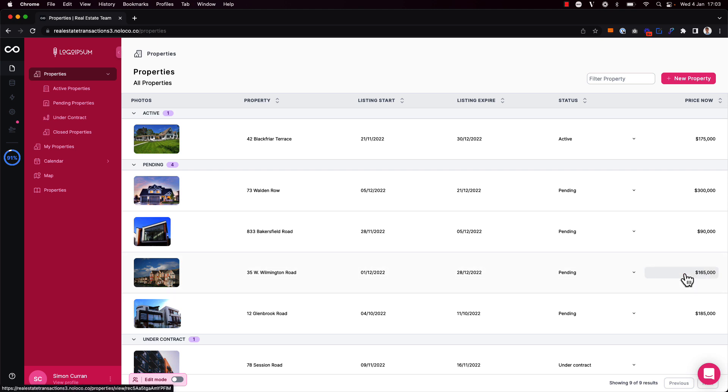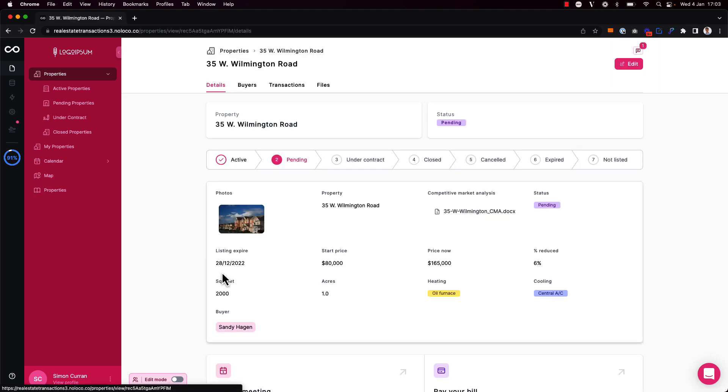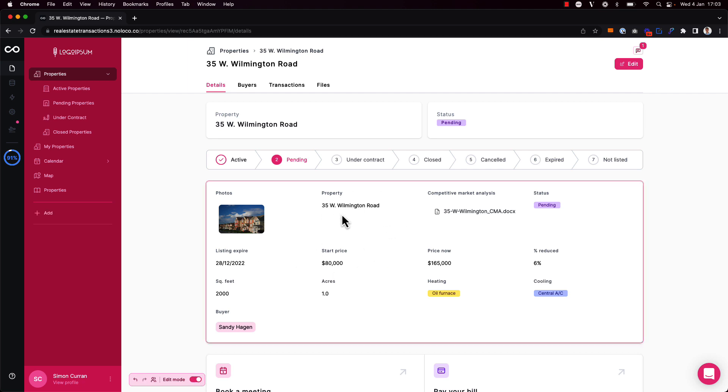So that's how you can enable inline editing on individual fields in your collection views. If I click through to the relevant record page I can also enable inline editing on the record page details block as well.